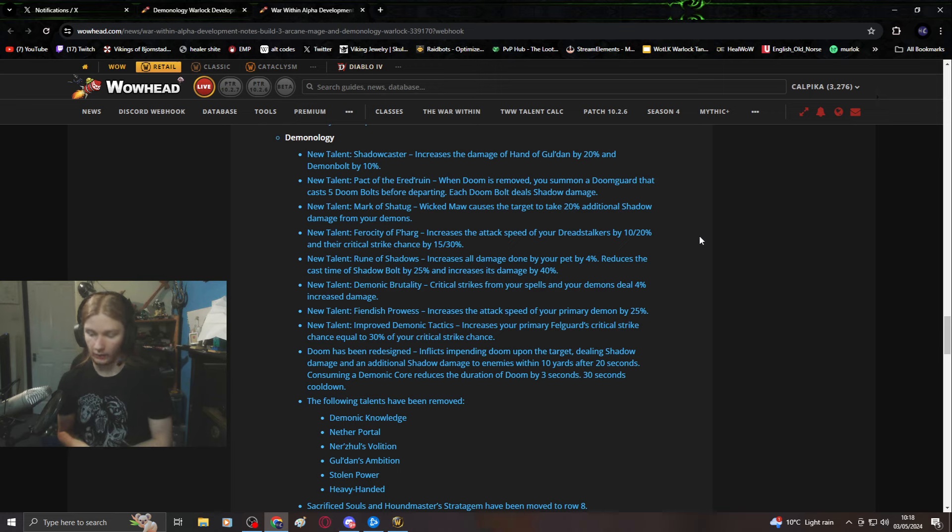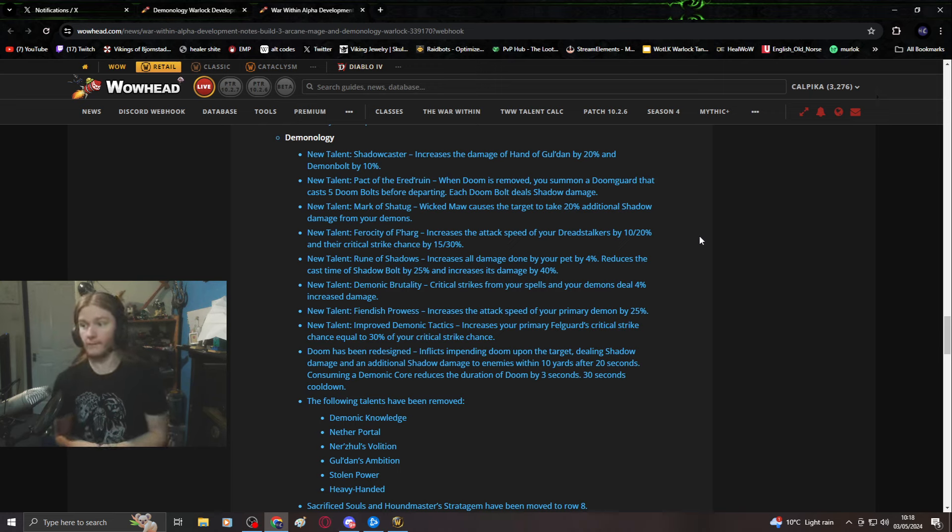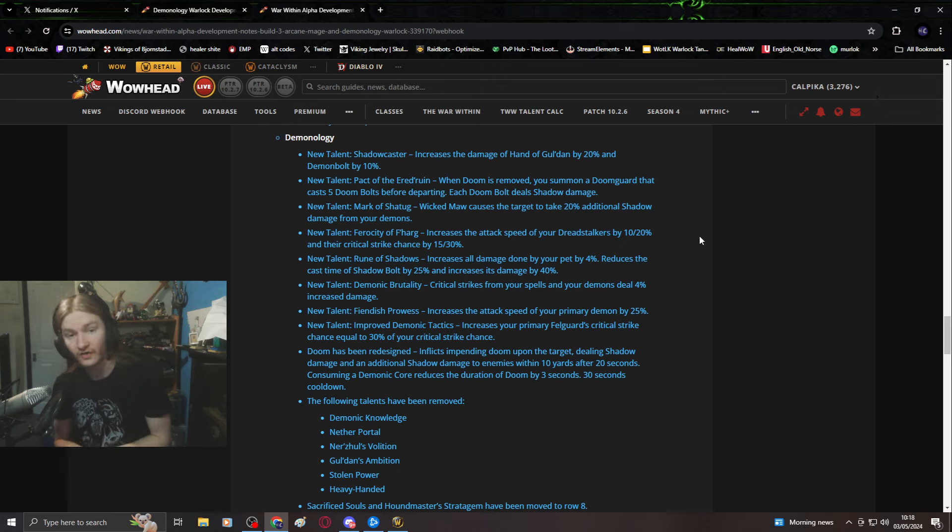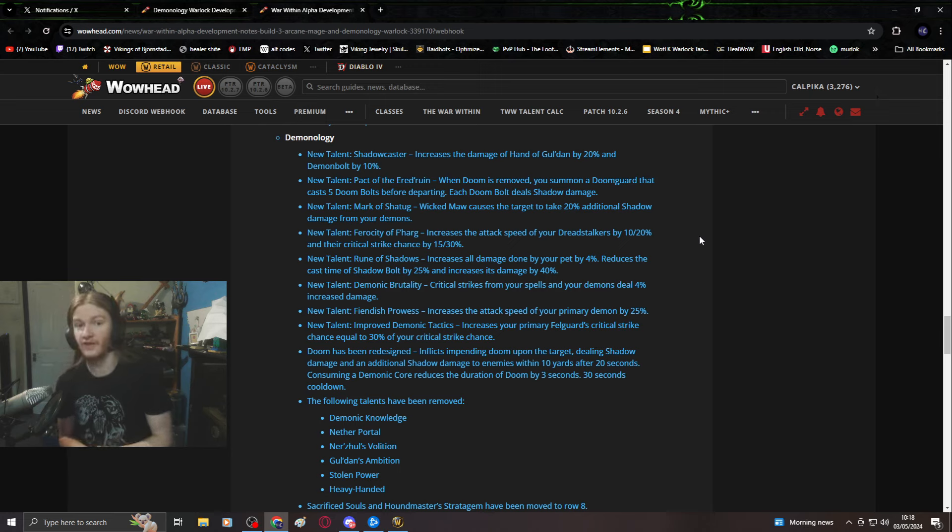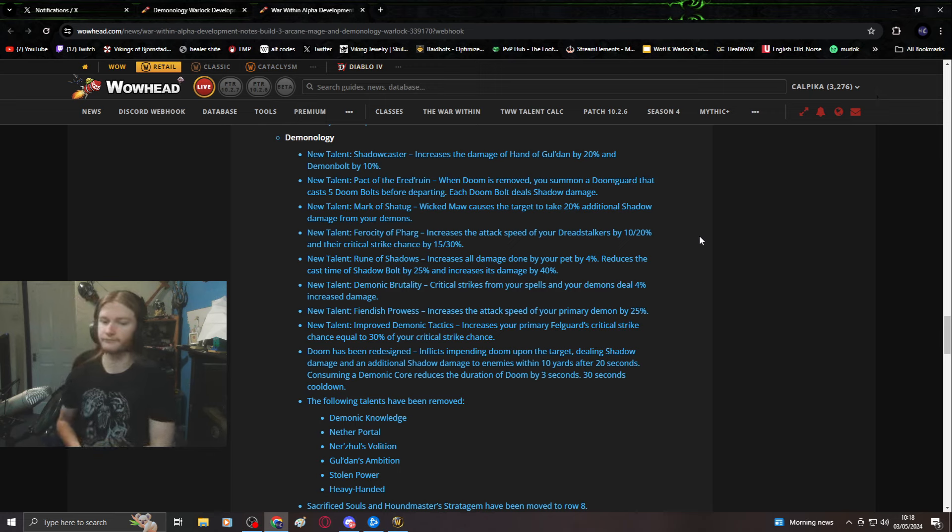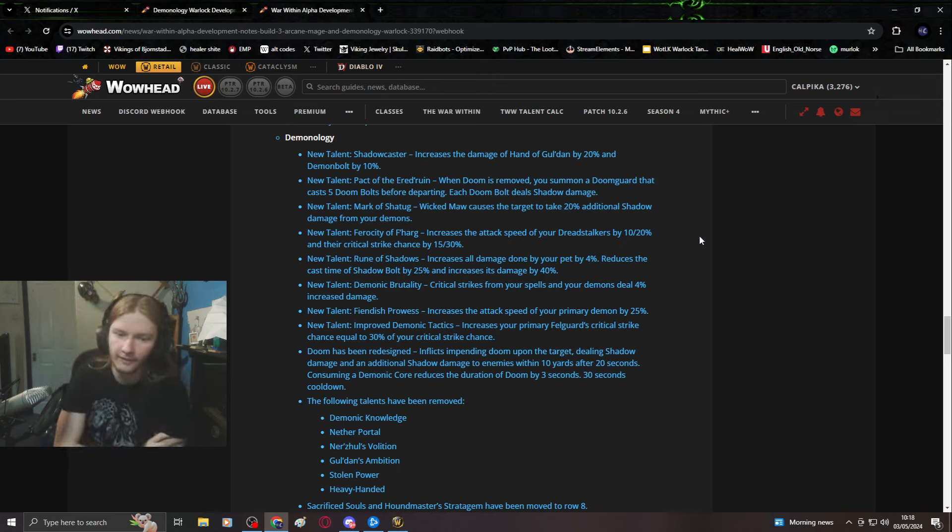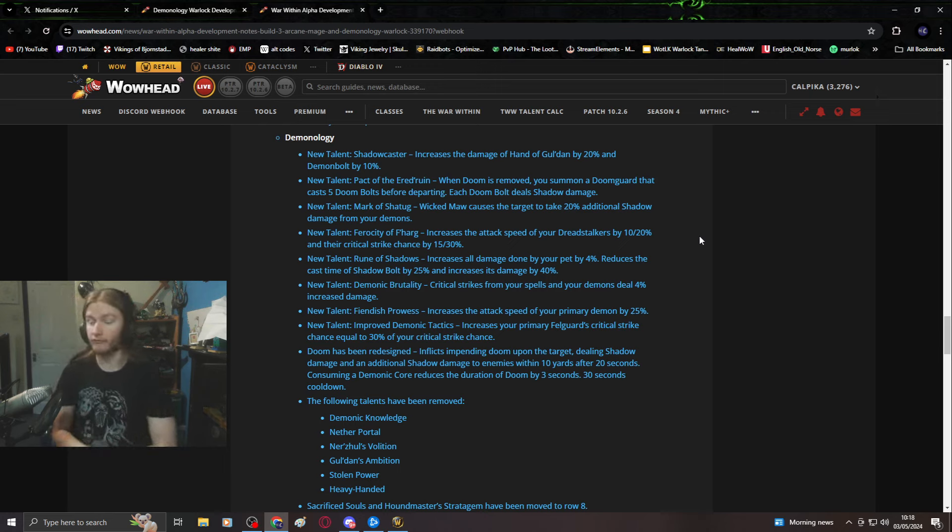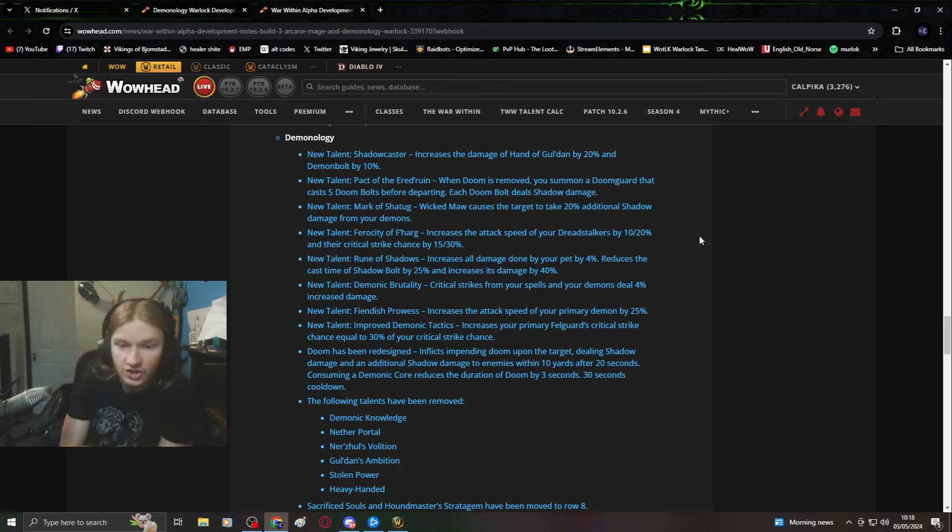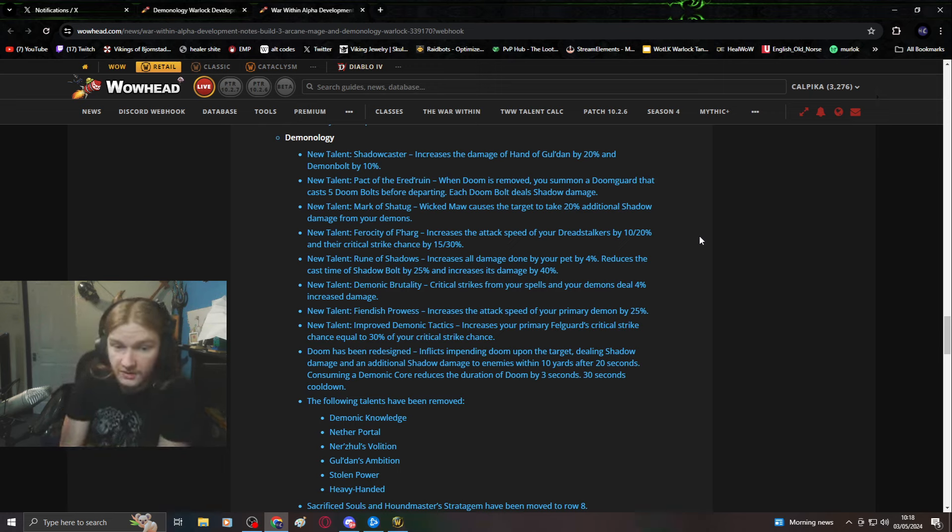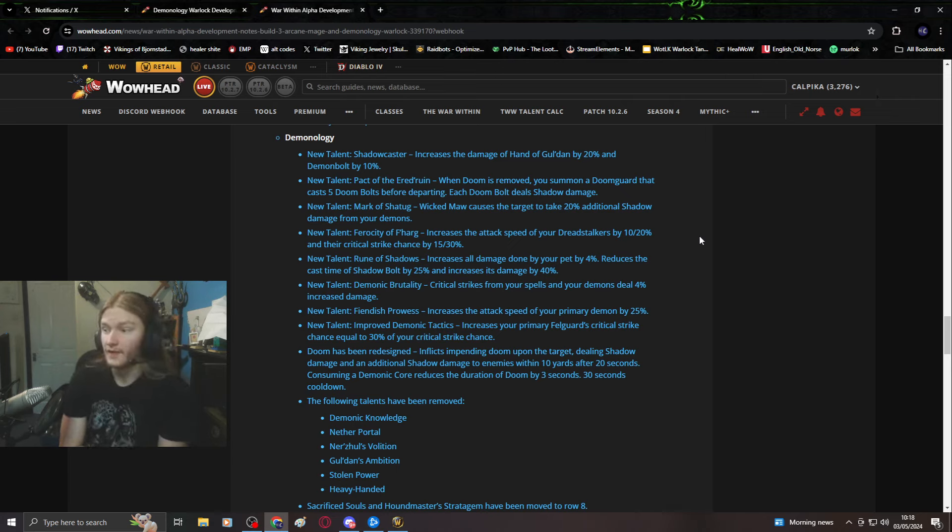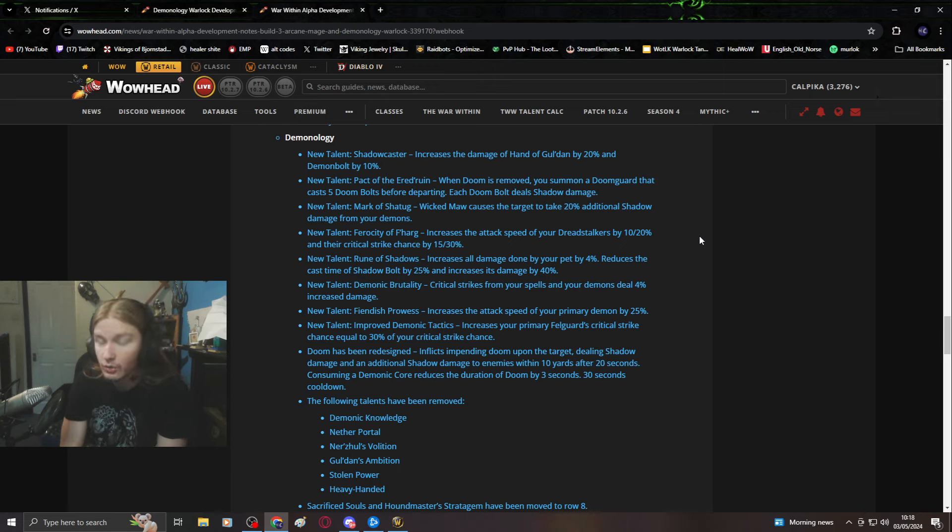If they can do it to us, then trust me, they damn well can do it to you. Let's just read everything. That's just a tuning change, that's not a talent, that's a tuning change.